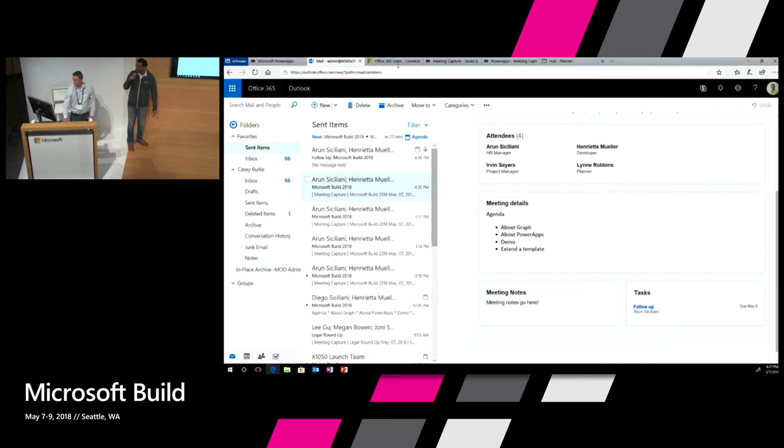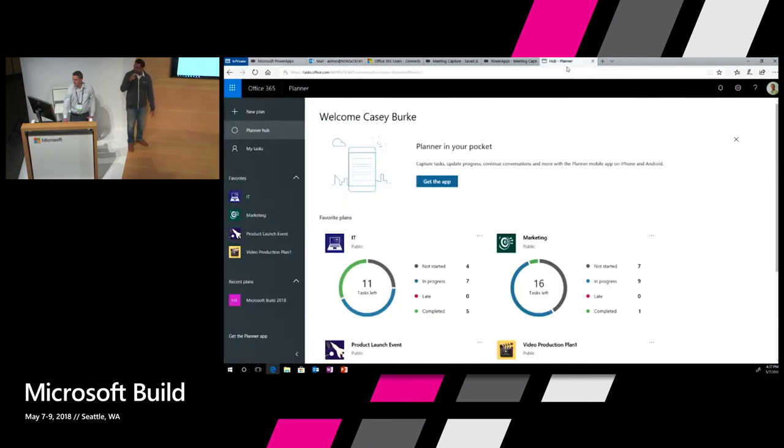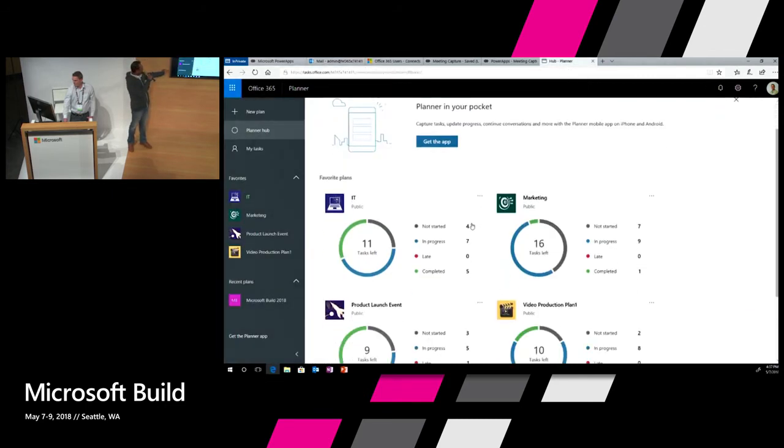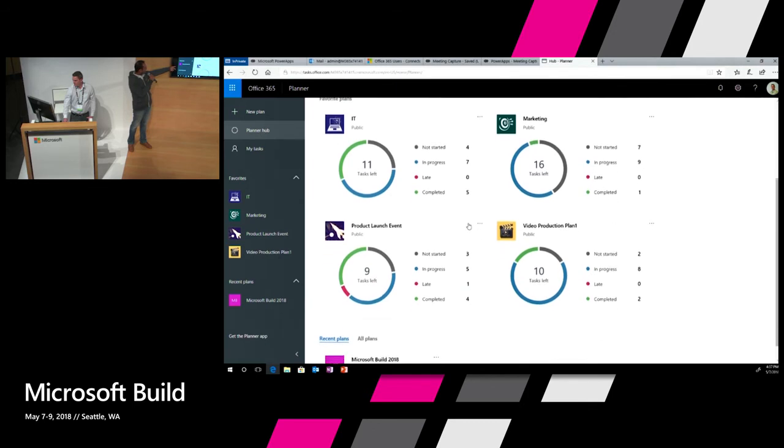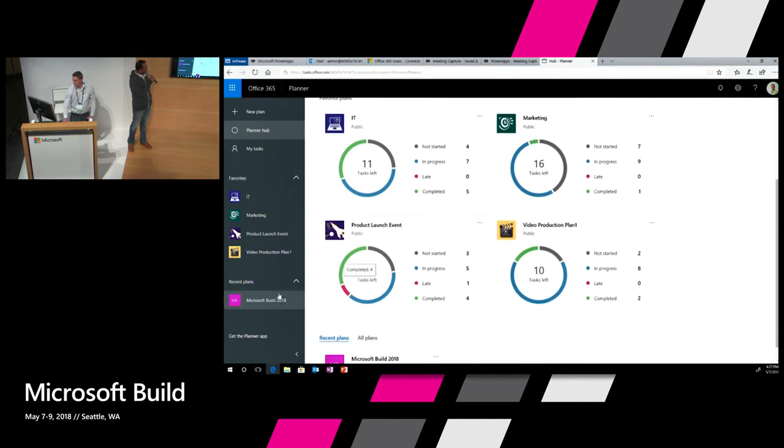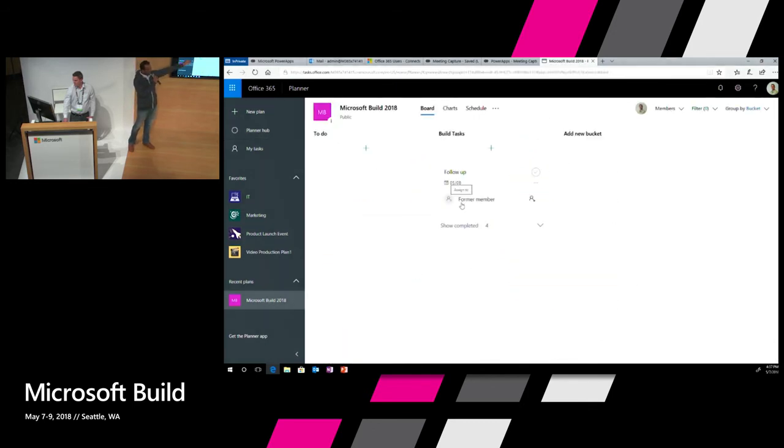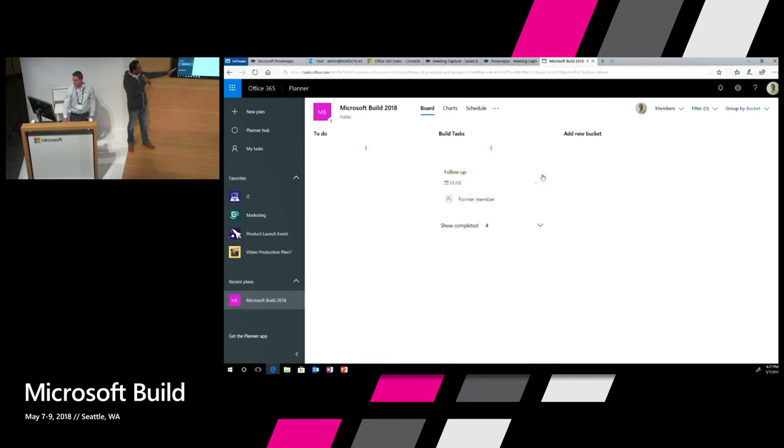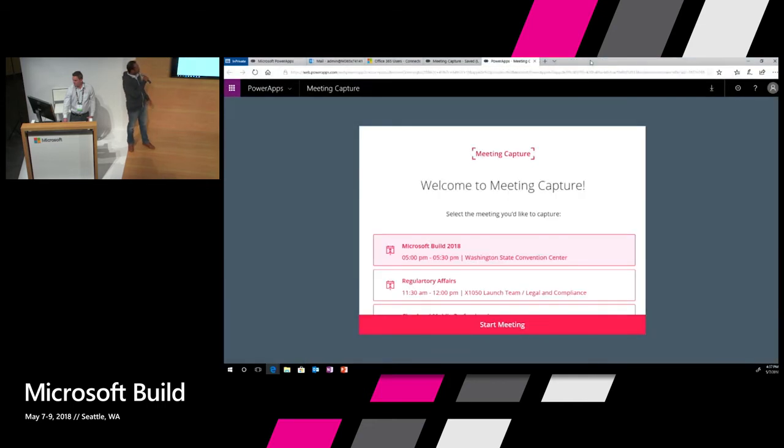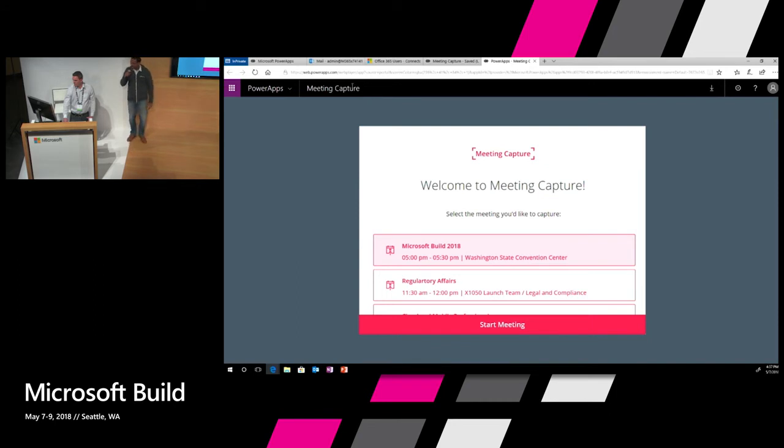Okay, so you're in Planner. So let's maybe go back to Planner. And you can see the Planner group called Build 2018 that's been newly created. And if you go there, you're going to see that the task was created. So now let's maybe have Casey explain to us how all of this works internally.